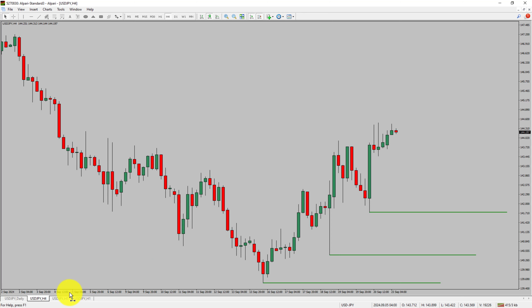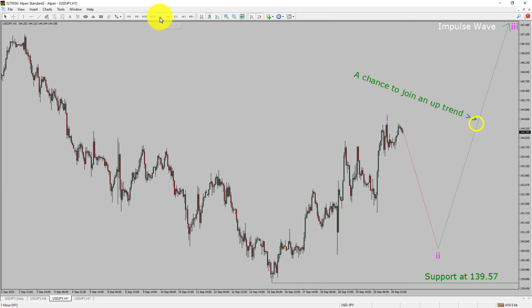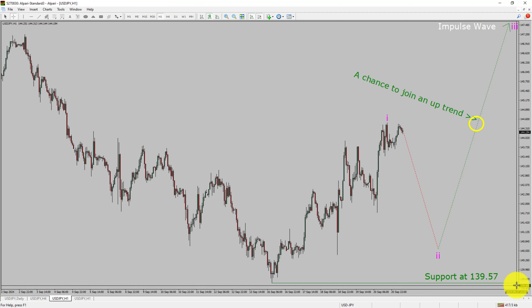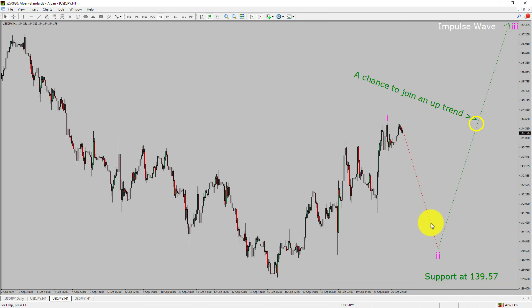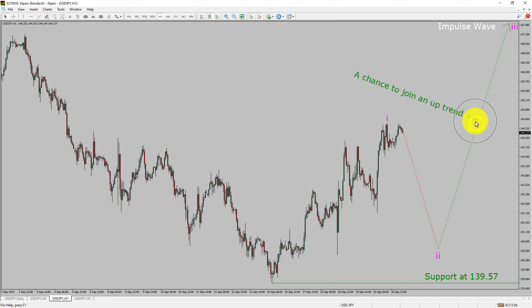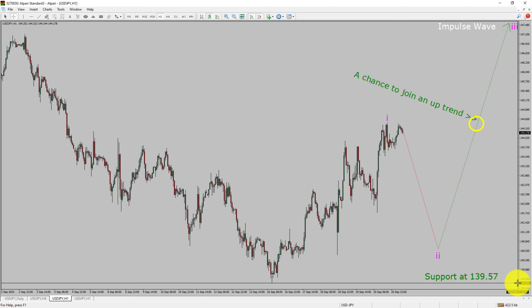Next, let us take a look at the 1-hour timeframe. The trend is up in the 1-hour chart. Intraday support is present at the 139.57 price level. Price is most likely going to drop to print a bearish wave 2 pullback and then rise to print a bullish wave 3 impulse leg, which offers a chance to join the uptrend in USDJPY. A decisive bearish break below 139.57 support level is going to end the uptrend in the 1-hour chart of USDJPY.